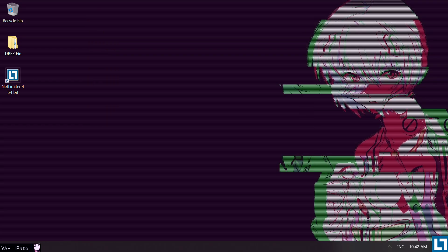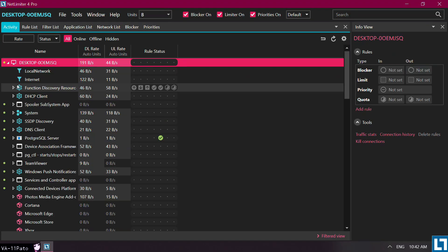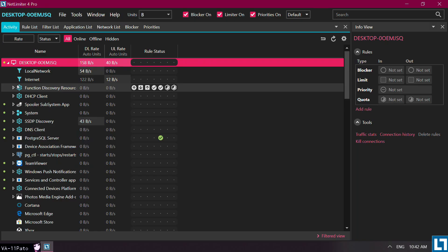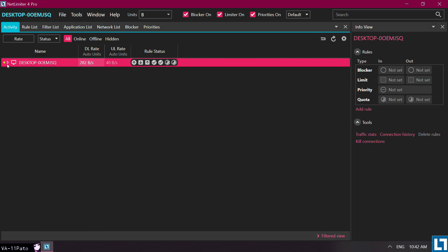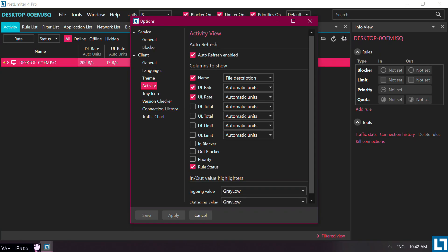After we are done, open it and make sure that all the top right boxes are turned on. Then, click on the little gear icon that is shown below the Activity tab. Proceed to toggle both DL Limit and UL Limit on. Click Apply.